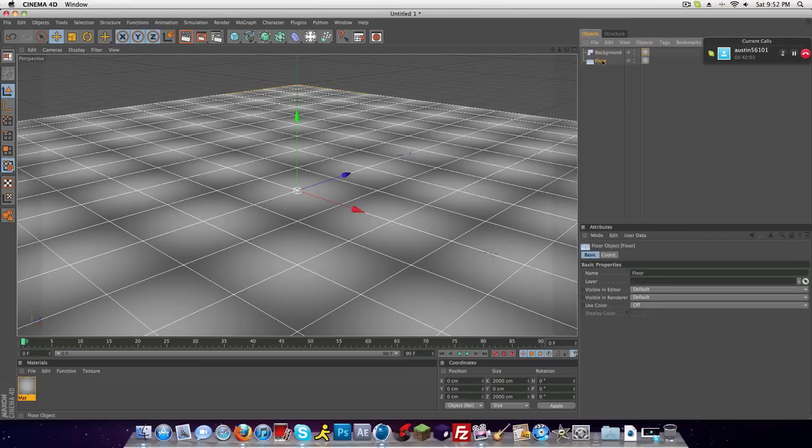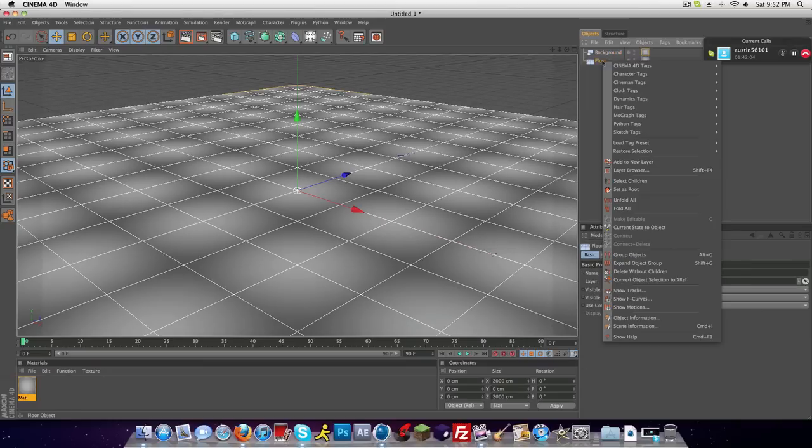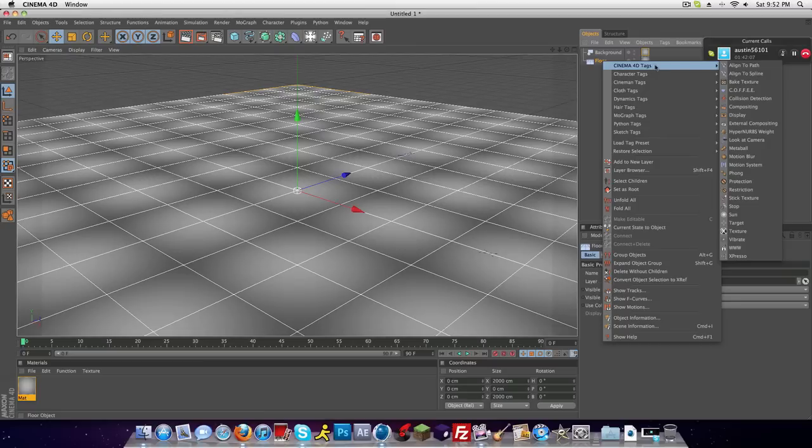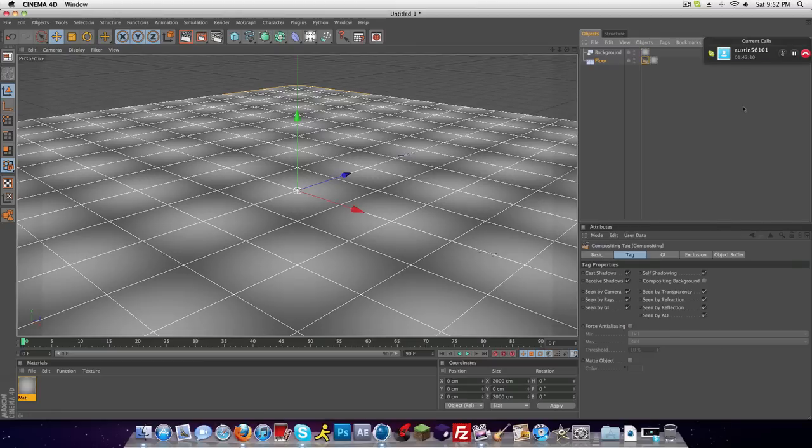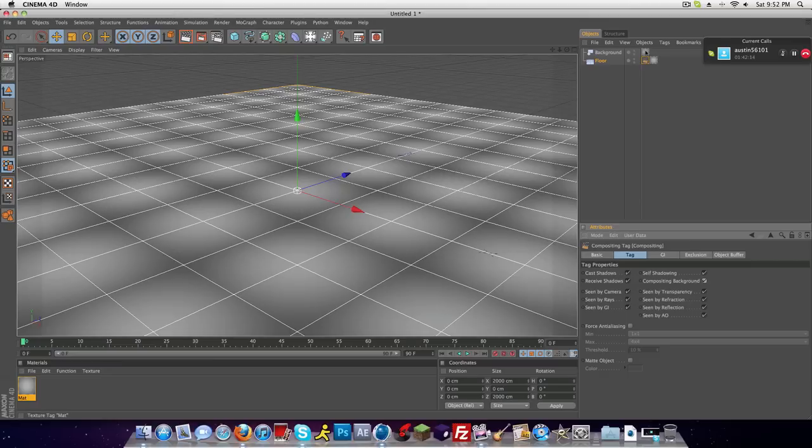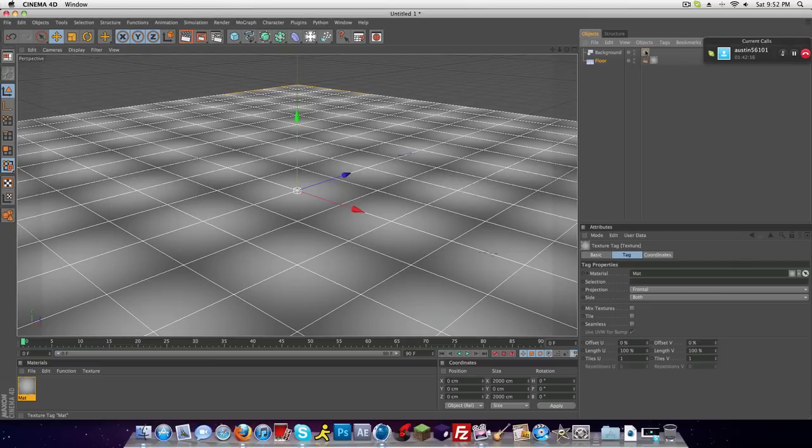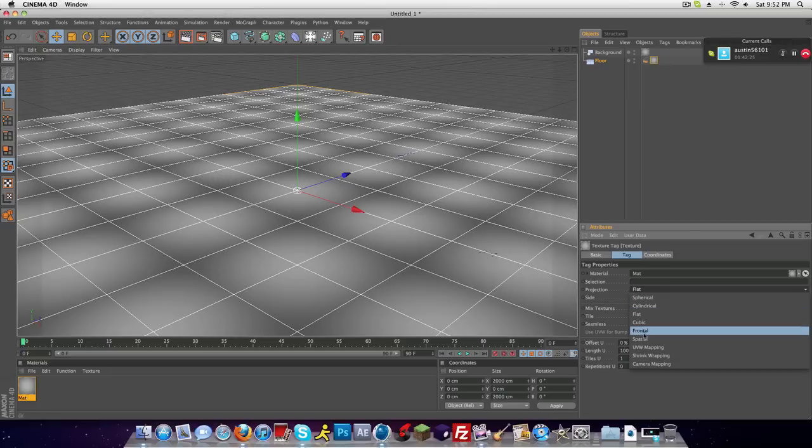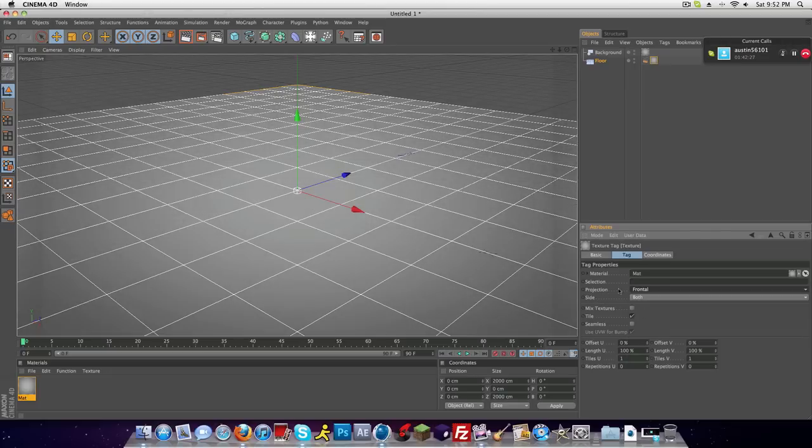Right click, Cinema 4D tags, compositing, and compositing background. And also, one more step, click your texture and make it frontal on the projection. See how this says flat on the floor? Background should already be frontal, but make this one frontal too.